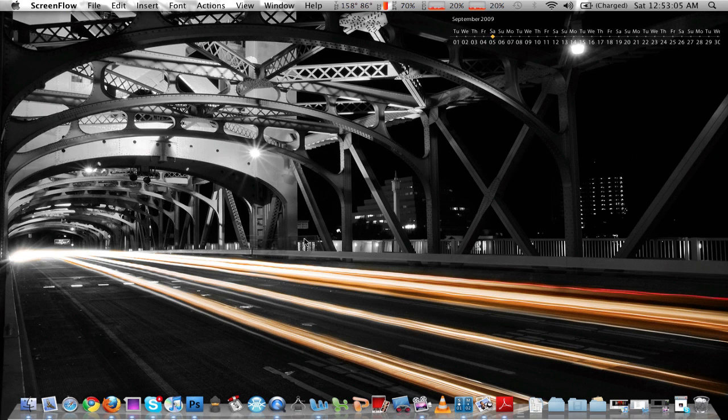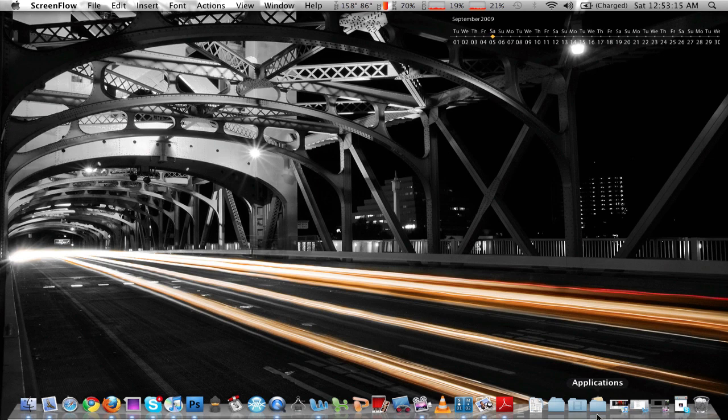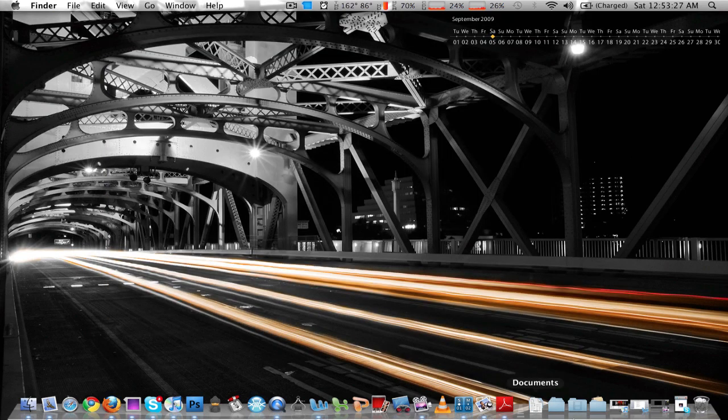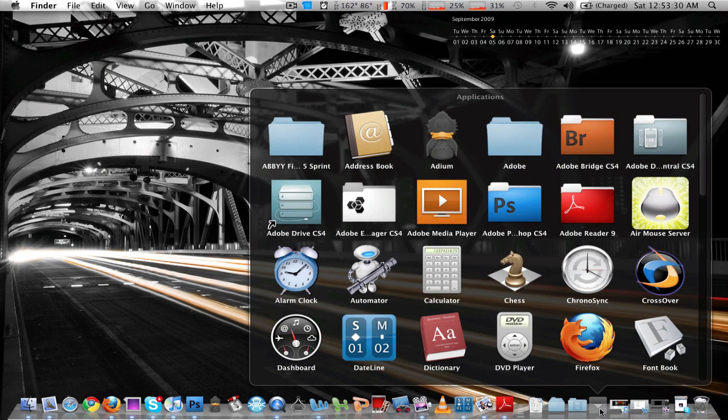And that saves you the time from going into Finder and going to that folder and navigating when in fact you could just use Stacks and navigate through your folders. Now, of course, you do have to drag your folders onto the dock in order to make them a stack. So I already did that, I dragged my Applications folder here and this stack is in Grid View.